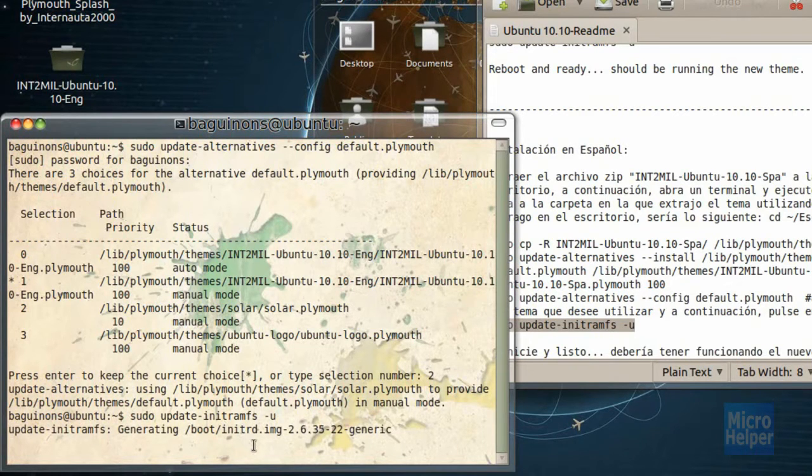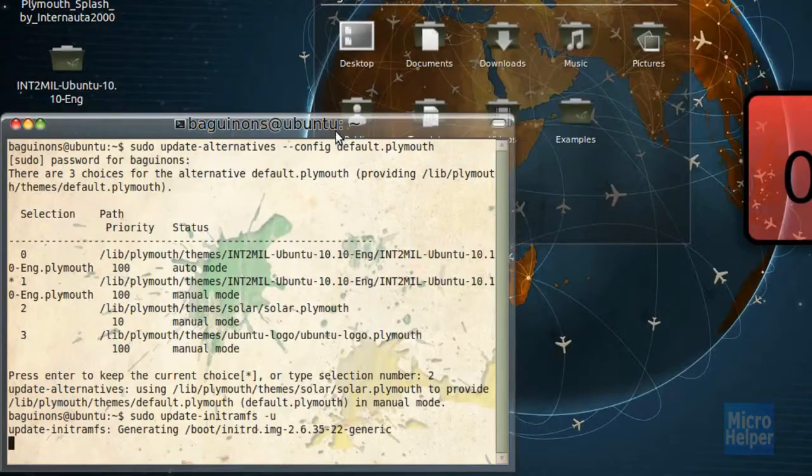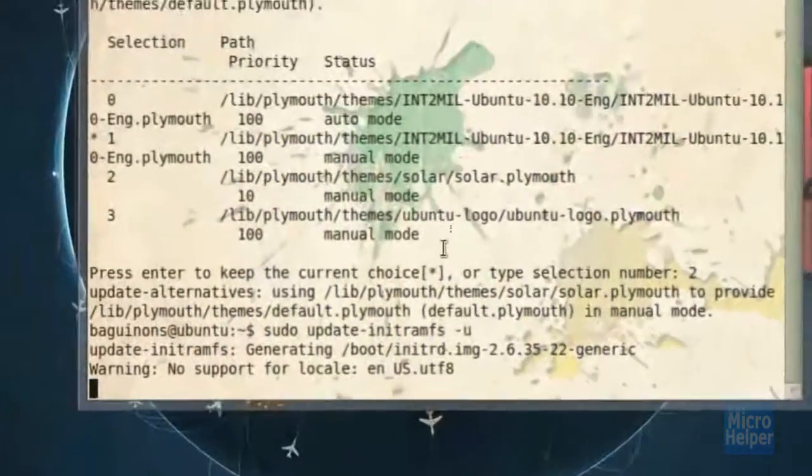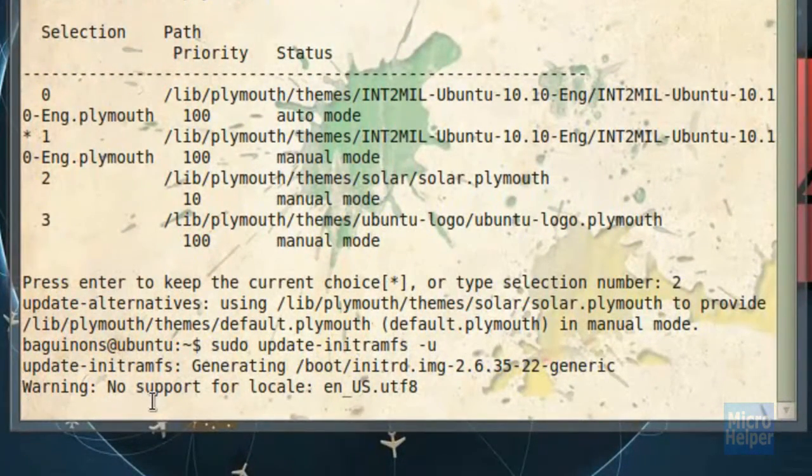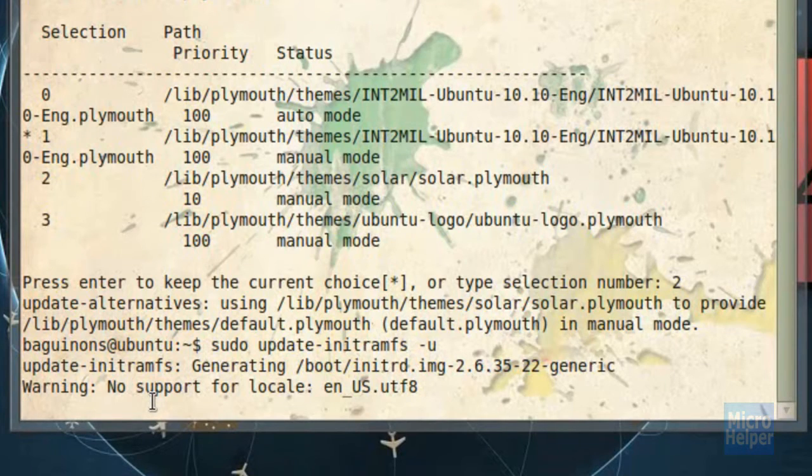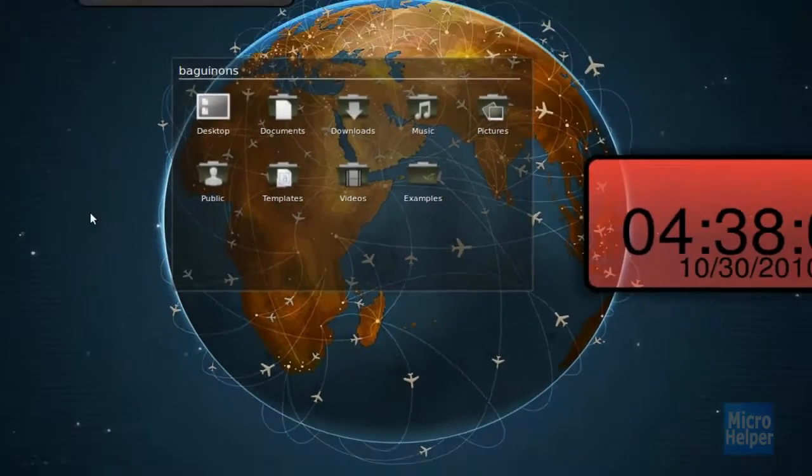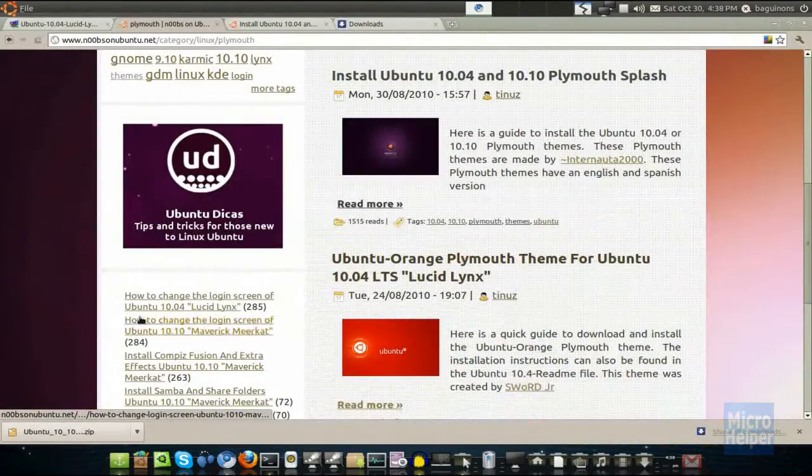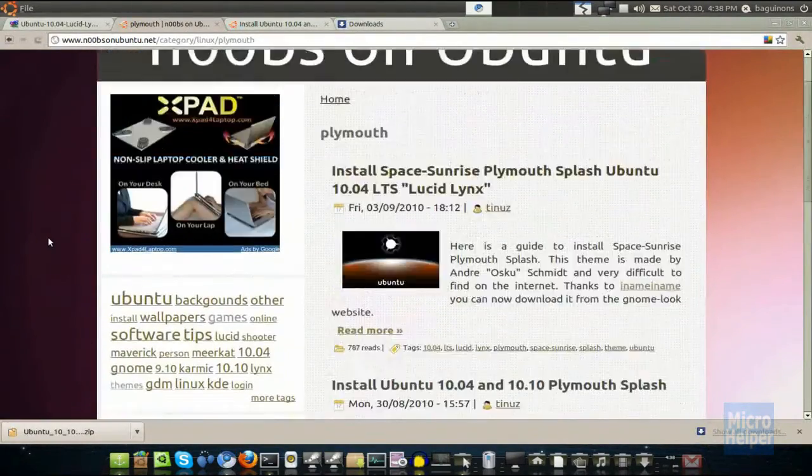It says generating boot slash blah blah blah blah. You should wait a couple of minutes or possibly seconds. Something like that will pop up. And it will show it like this. There we go. That means it's done. Restart the computer and you should have the same thing I showed earlier.